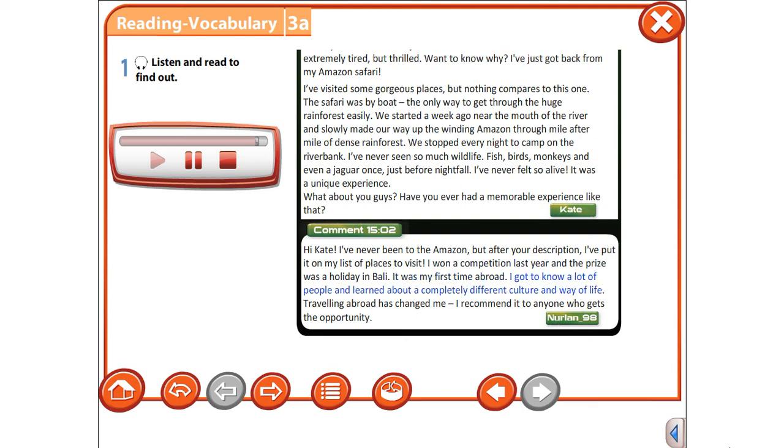I got to know a lot of people and learned about a completely different culture and way of life. Traveling abroad has changed me. I recommend it to anyone who gets the opportunity.